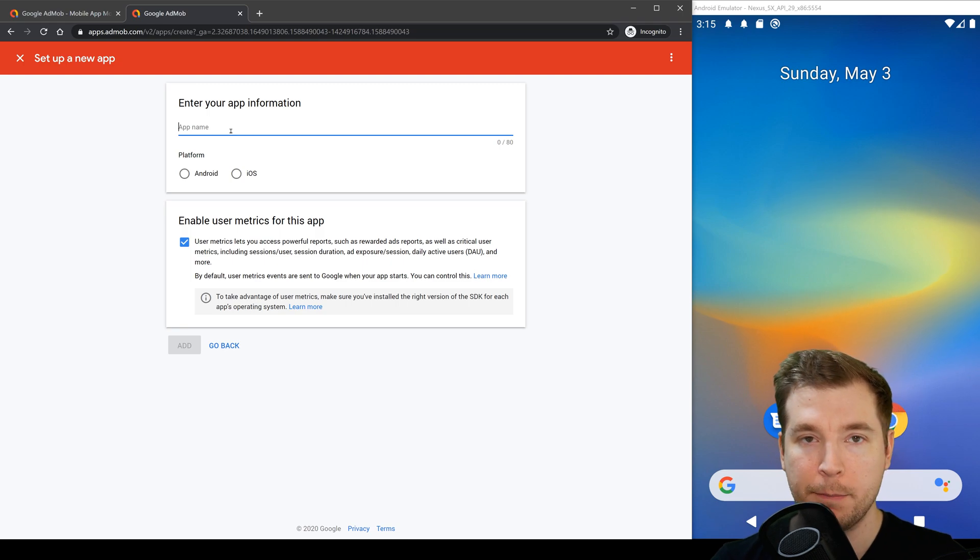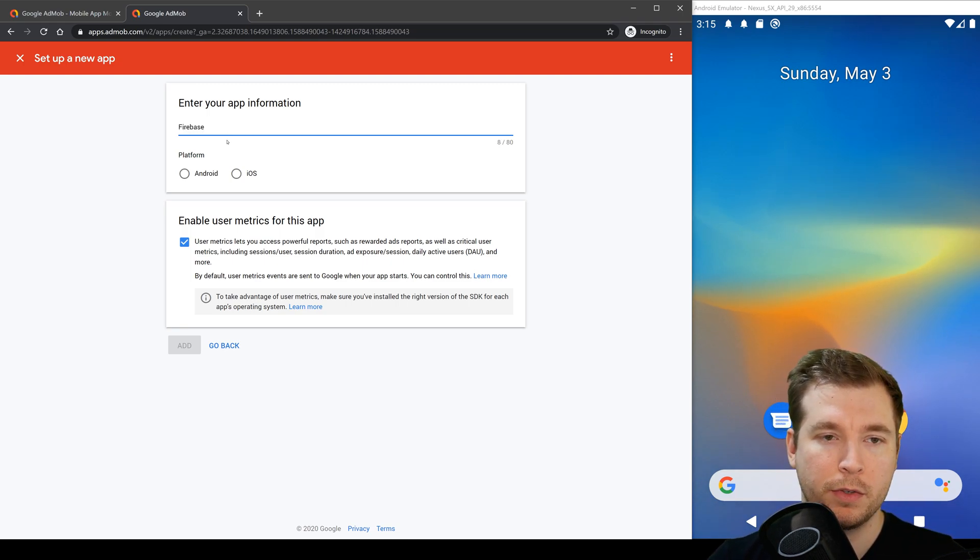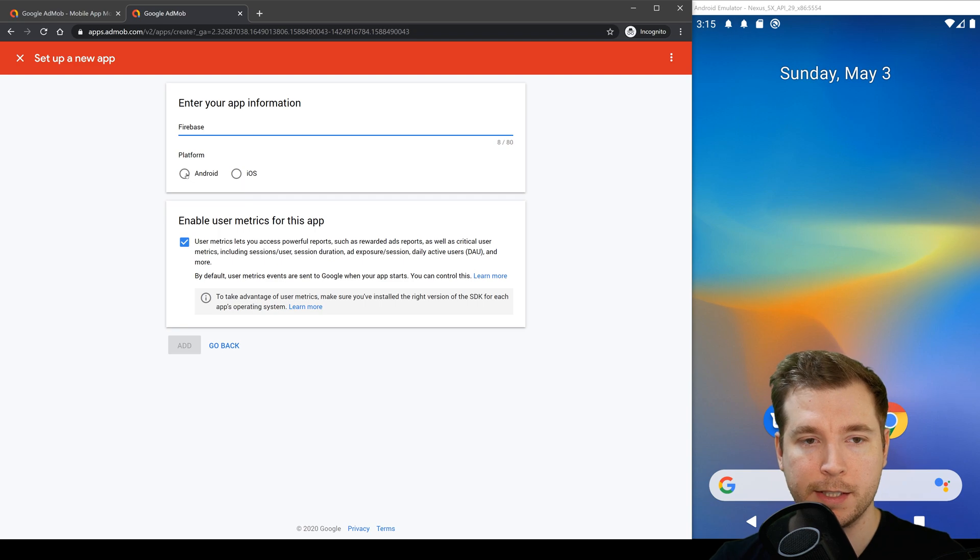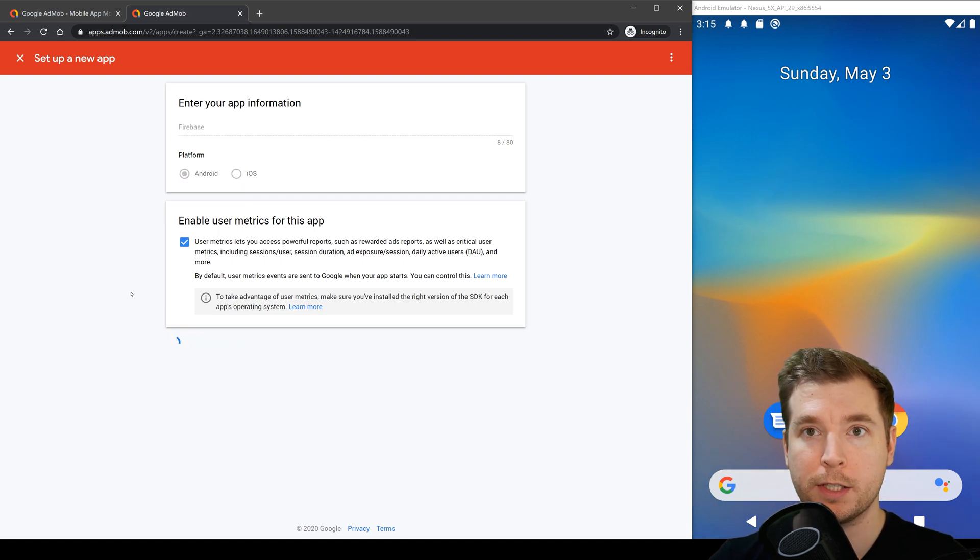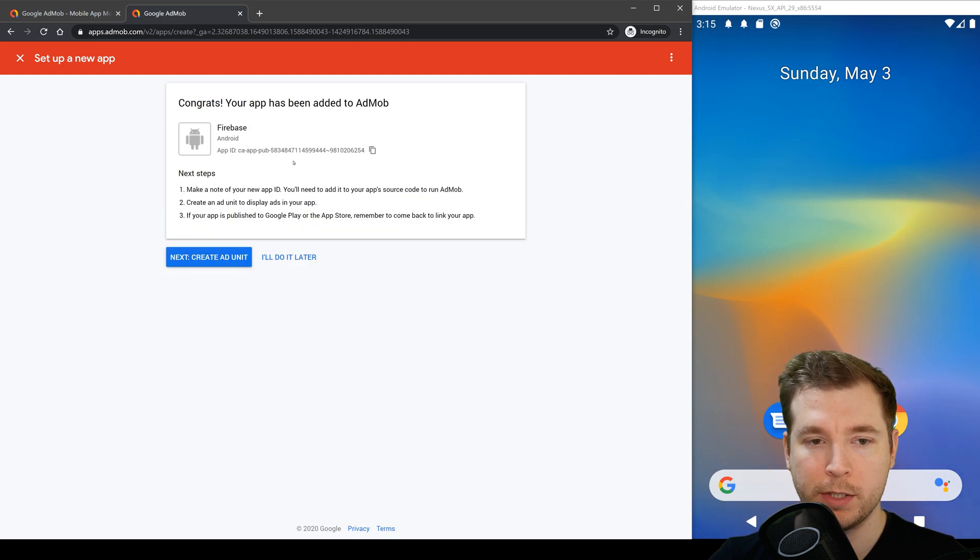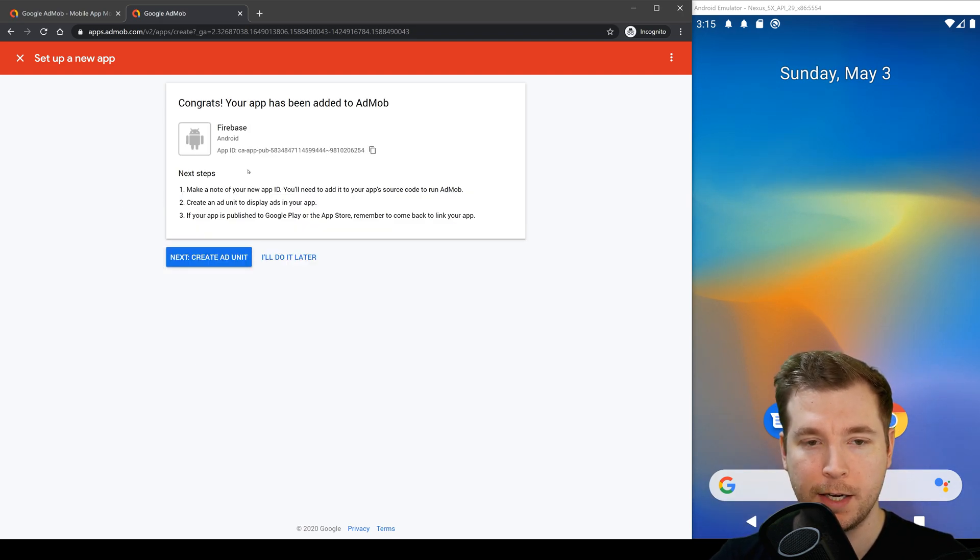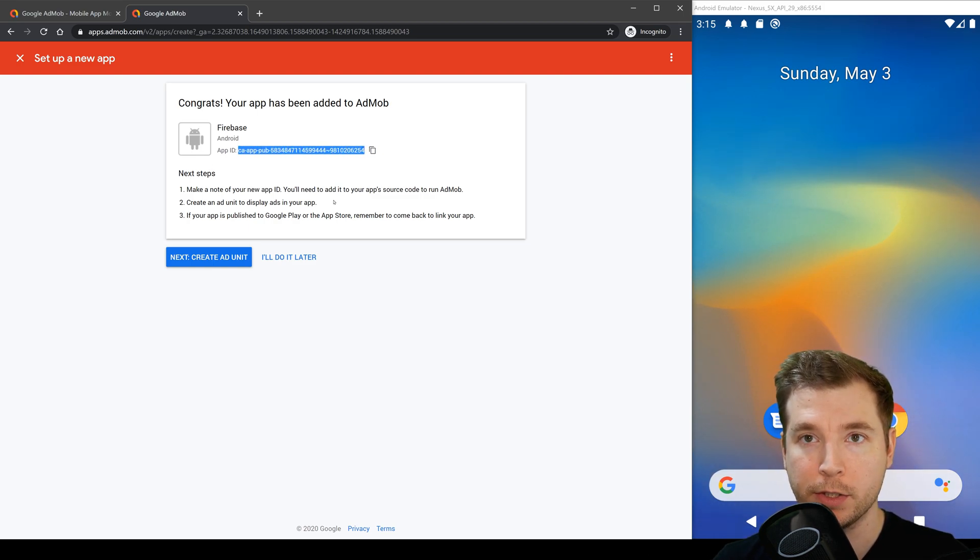We're going to give our app name a name which is just Firebase in this case and what we're going to do we're going to select Android because this is what we're currently using. We'll select add here and this should get it up and running. We'll create the rest of the stuff a bit later but for the time being we'll have a look at this setting here which is the ID we'll be using inside of our application.